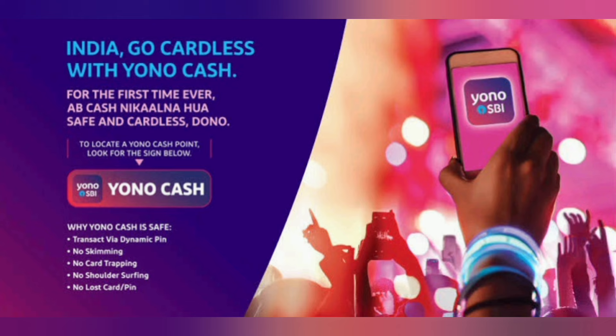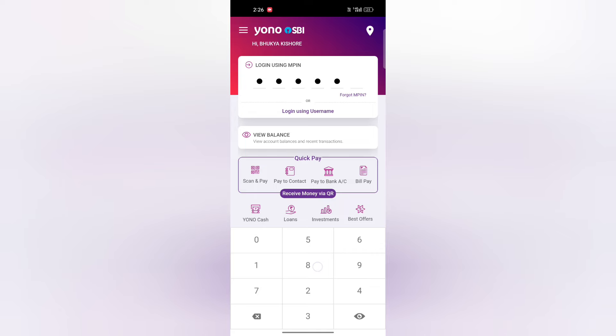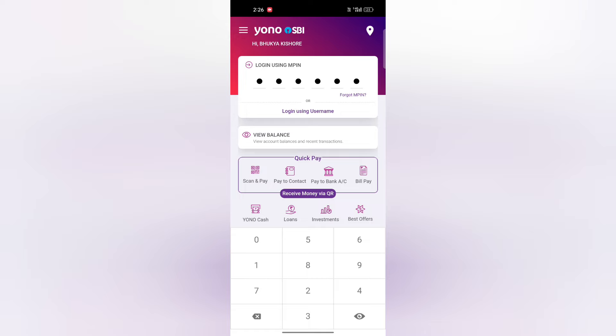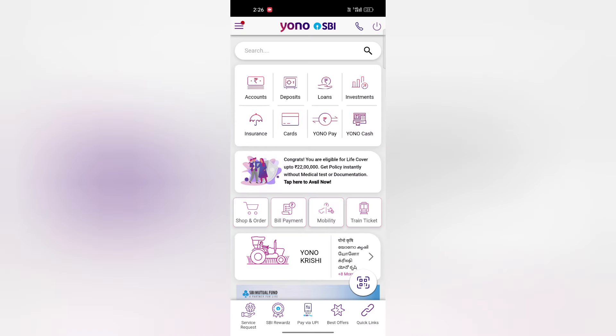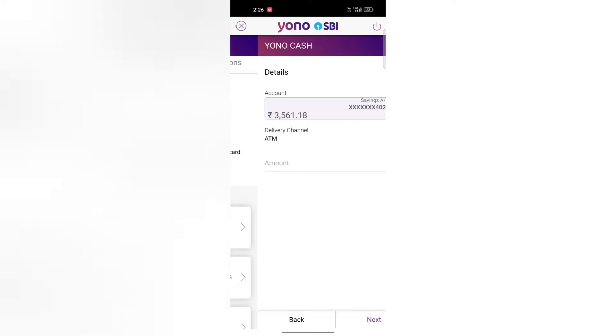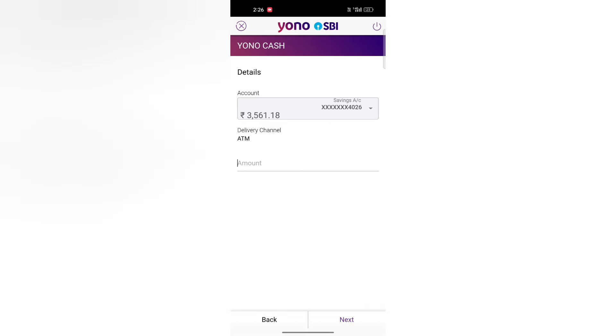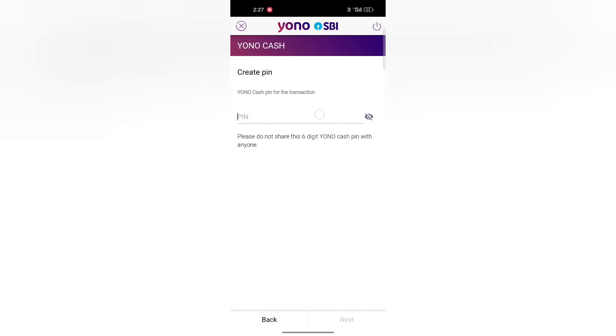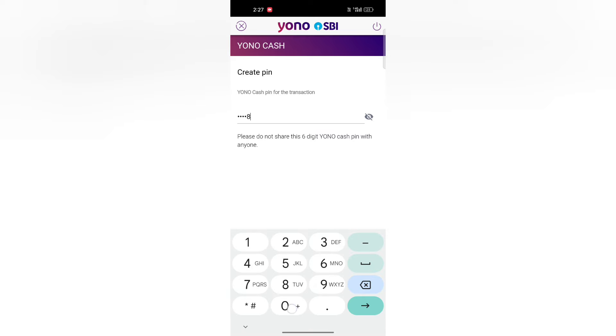You can also use the SBI YONO app. Click on the homepage, then click on ATM card. Navigate through the next pages and create a temporary PIN.